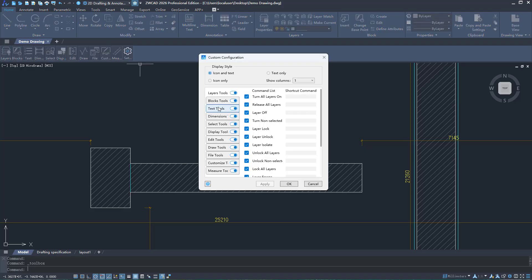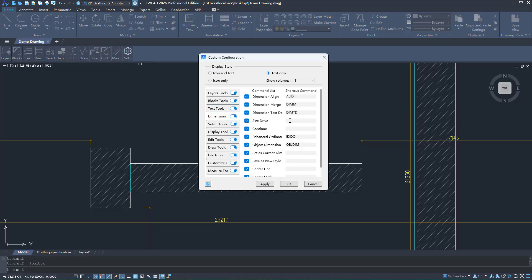Also, the Toolbox panel is customizable. You can adjust its display and shortcut commands based on your needs, so it can fully adapt to your workflow.